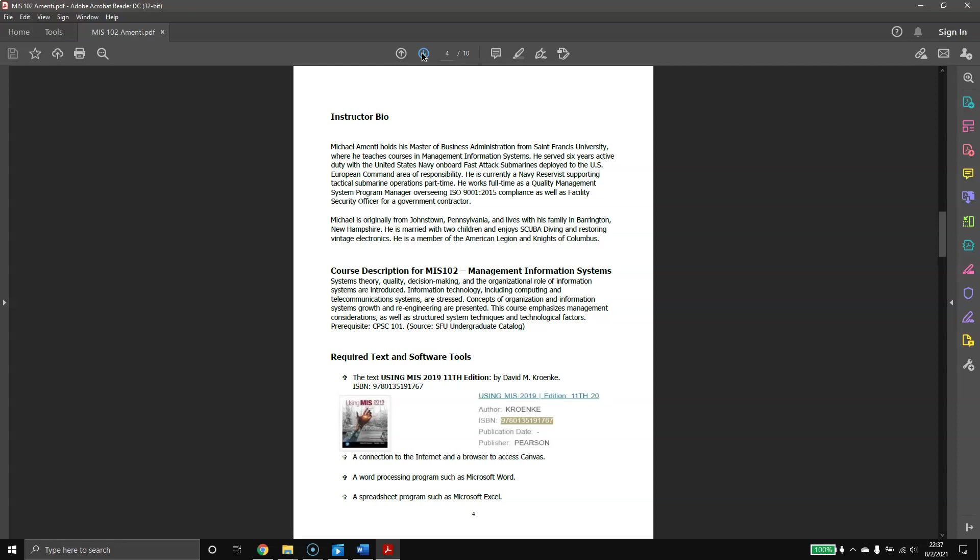Outside of being an adjunct instructor for the university, I am the program manager. I run a quality management system for a government contractor. Our primary customer is the U.S. Navy, specifically submarines. I am a reservist. I support submarine operations throughout the world, and before that, I was an active-duty submariner. My last boat was the USS Pittsburgh, based out of Groton, Connecticut.